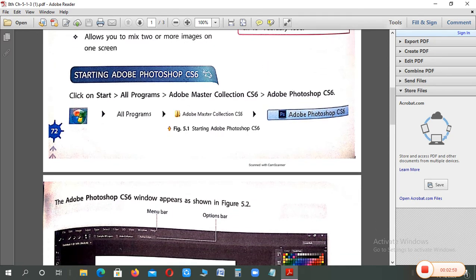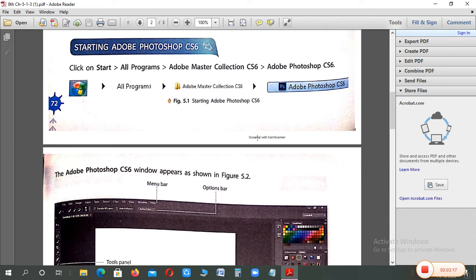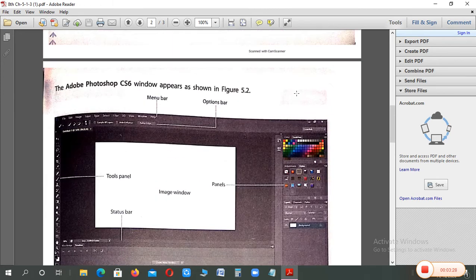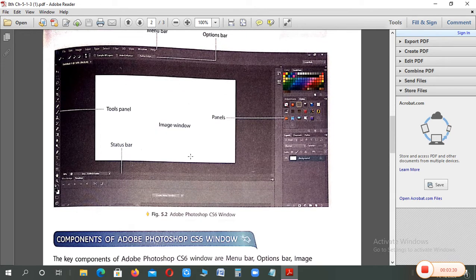Now, how to start Adobe Photoshop? Everyone knows when you need to run any software, you click the start button. Start, all programs, Adobe Master collection, and within that comes Adobe Photoshop. Adobe Master has many software, but which one do we need? Photoshop. When you click on Photoshop, you will see this type of window.